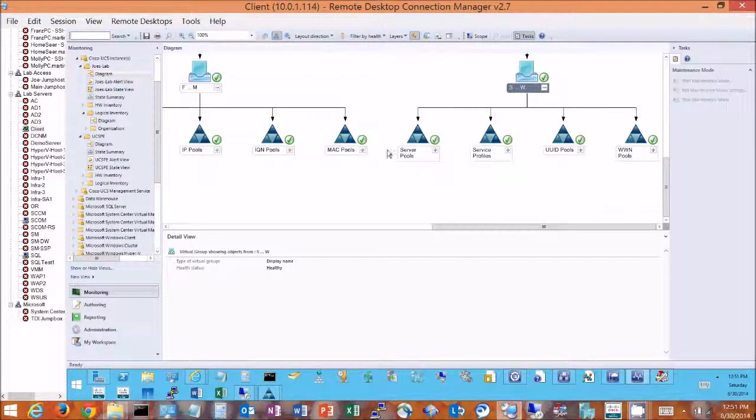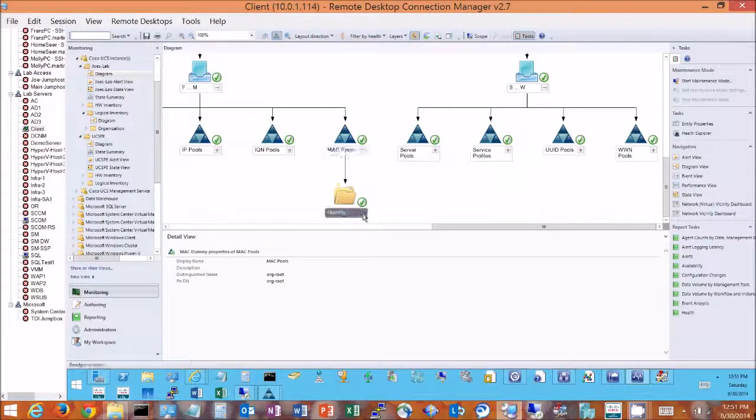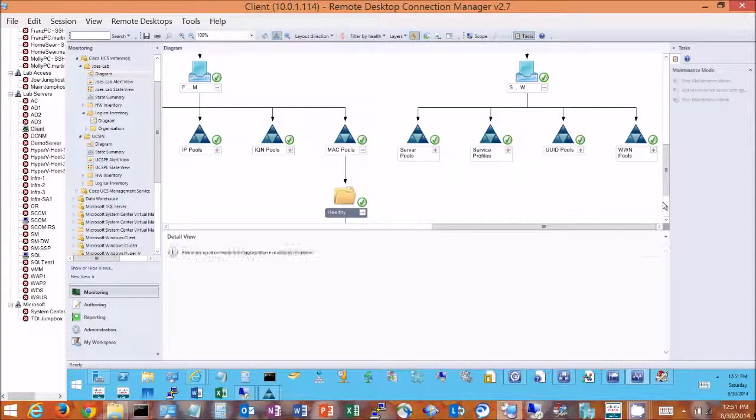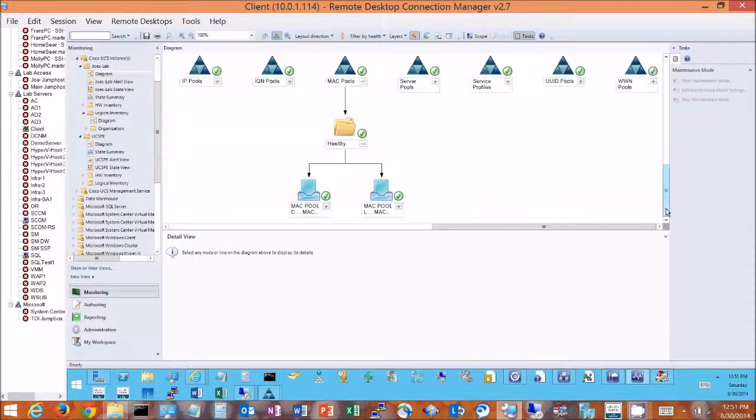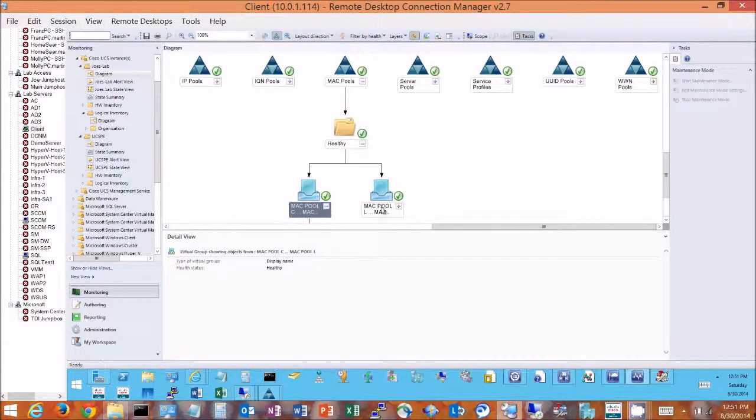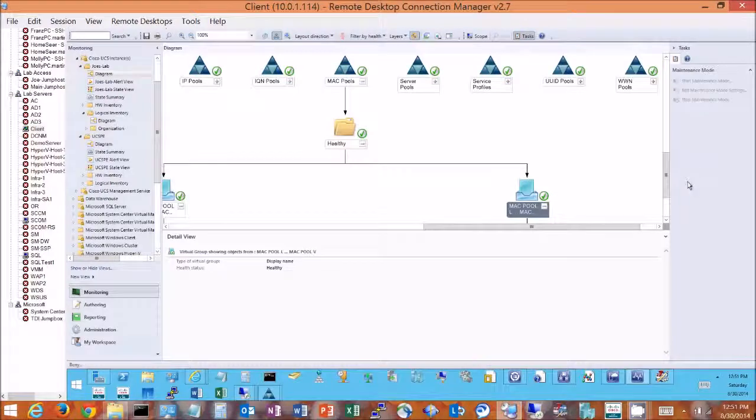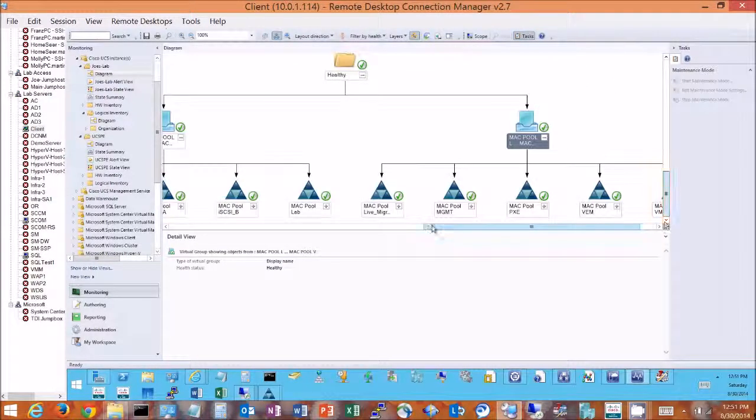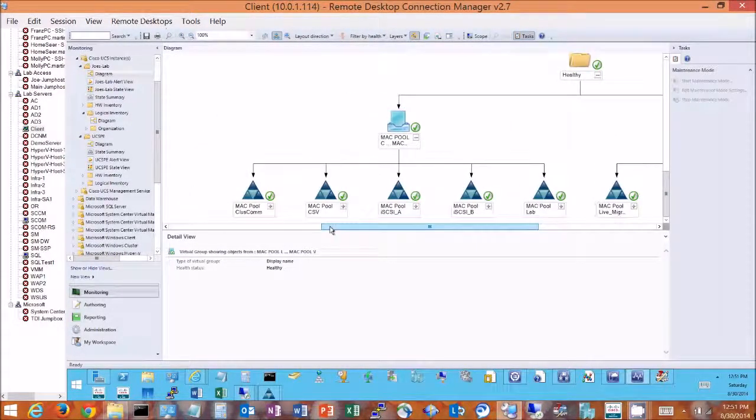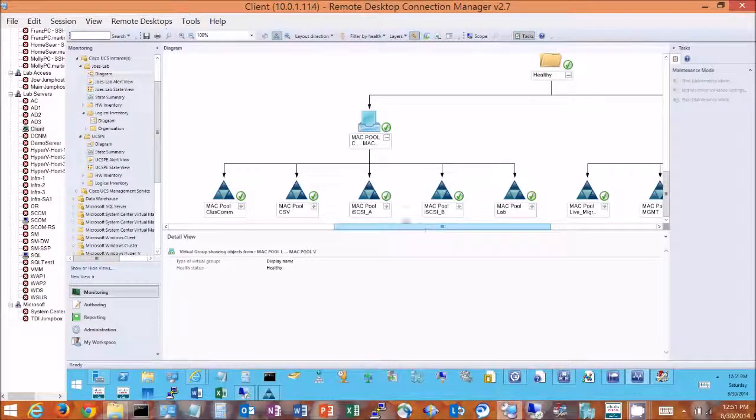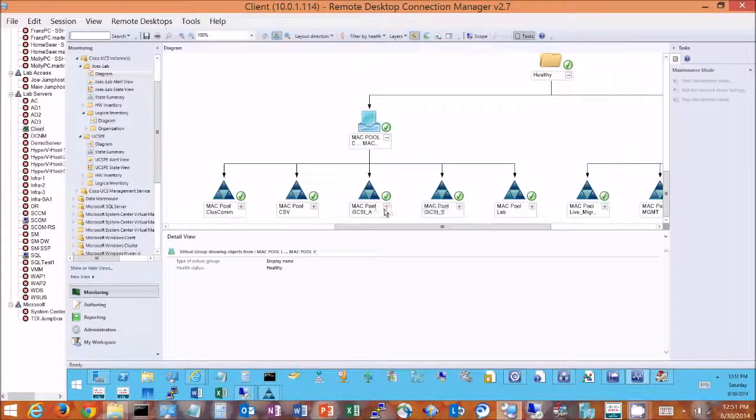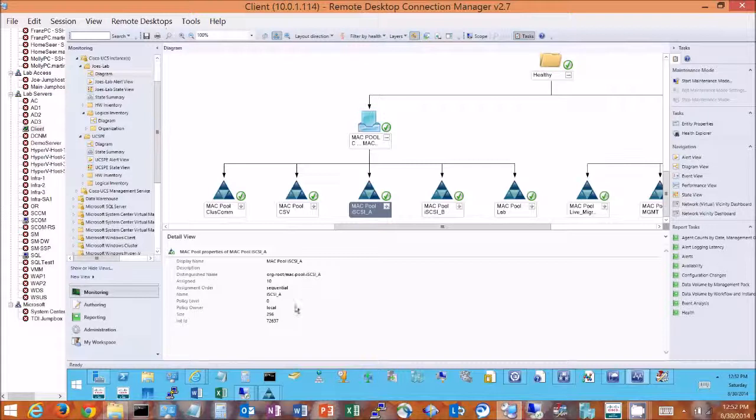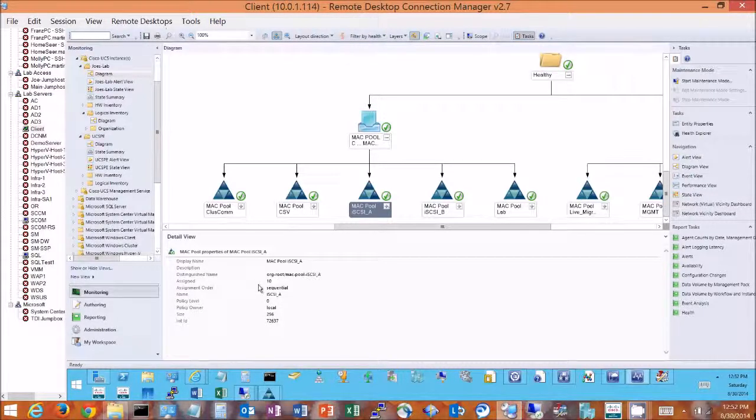Let's just briefly go in here and look at something like our Mac pools. Drill in on all those Mac pools, they're all healthy, and let's open the Mac pools up here. I have quite a few because in my lab environment I have quite a few NICs and I give them unique Mac pools for each NIC. So if I were to drill in here, say to my iSCSI A pool, some information I get right off the bat here is the pool size is 256 and 10 of those have been used for my iSCSI A.